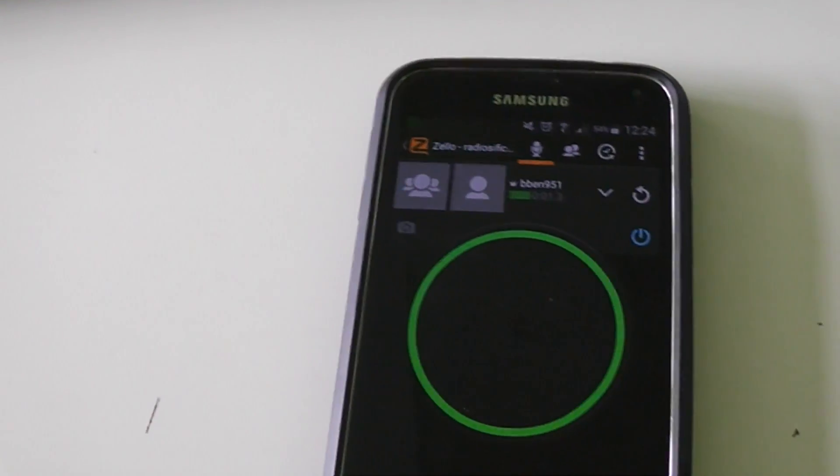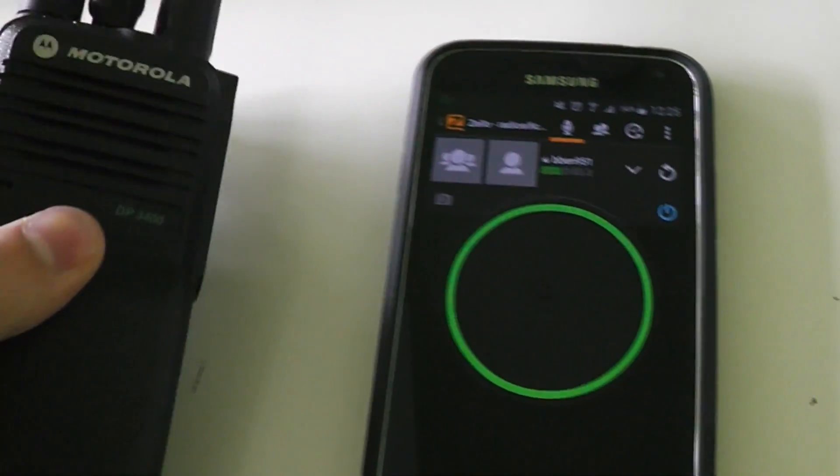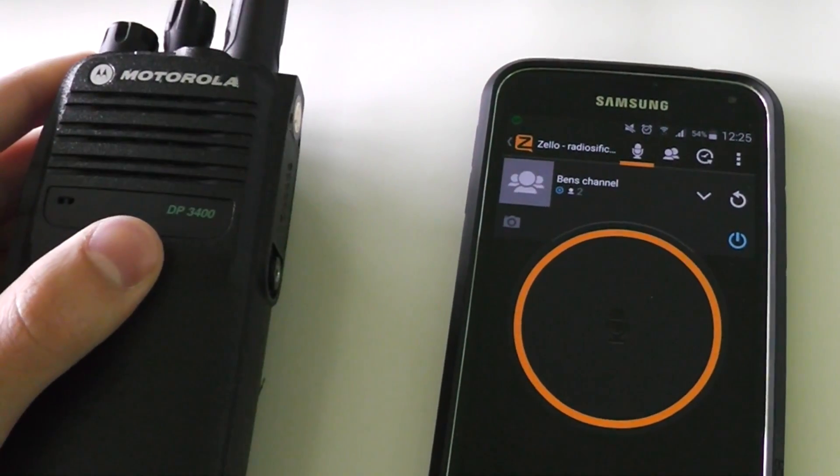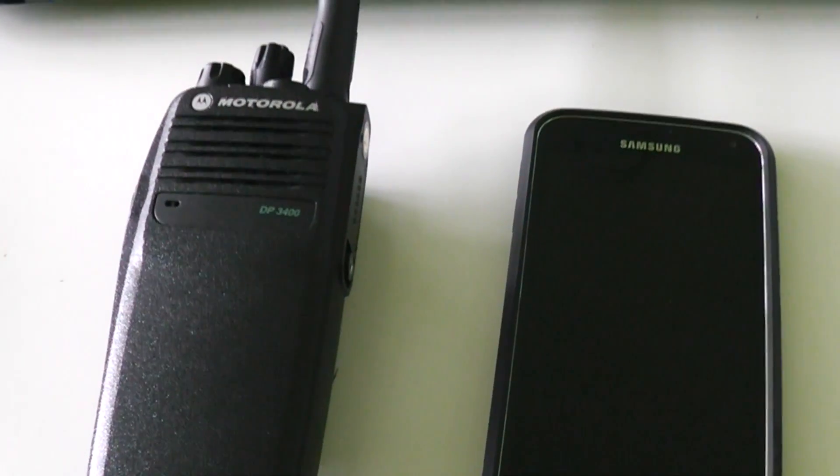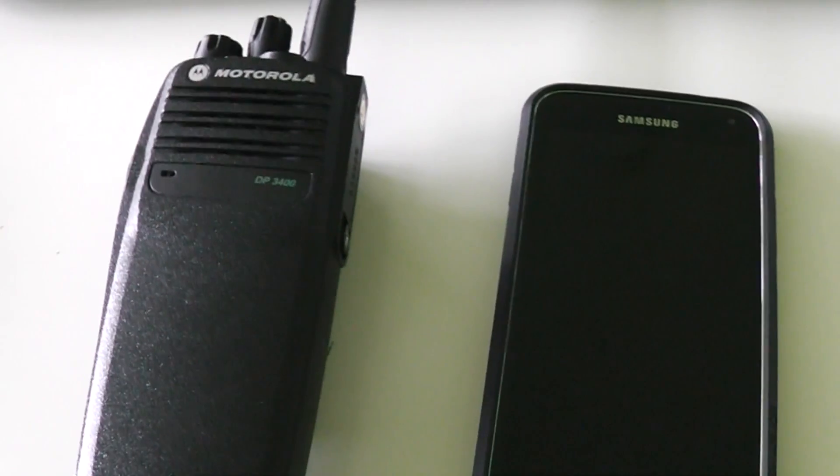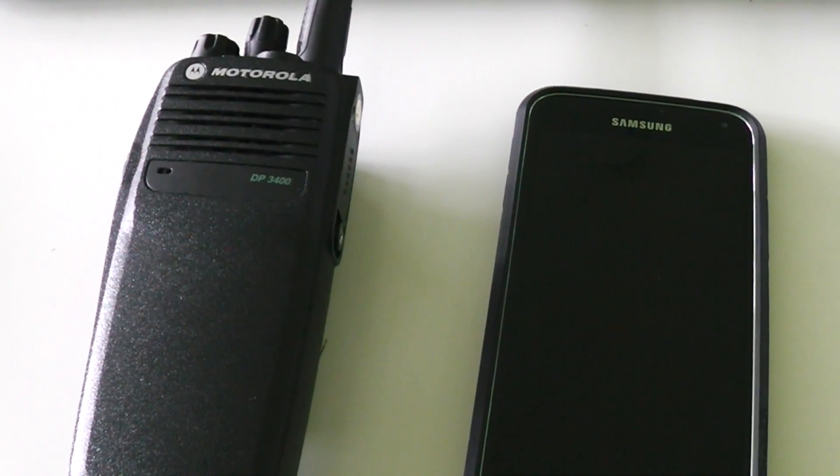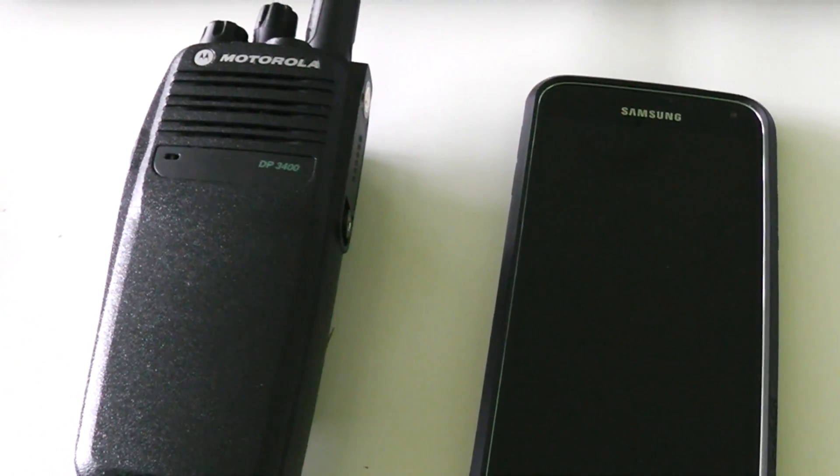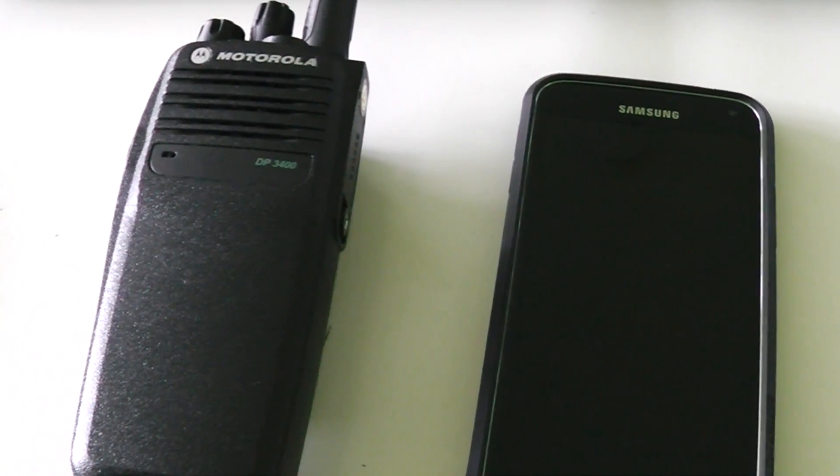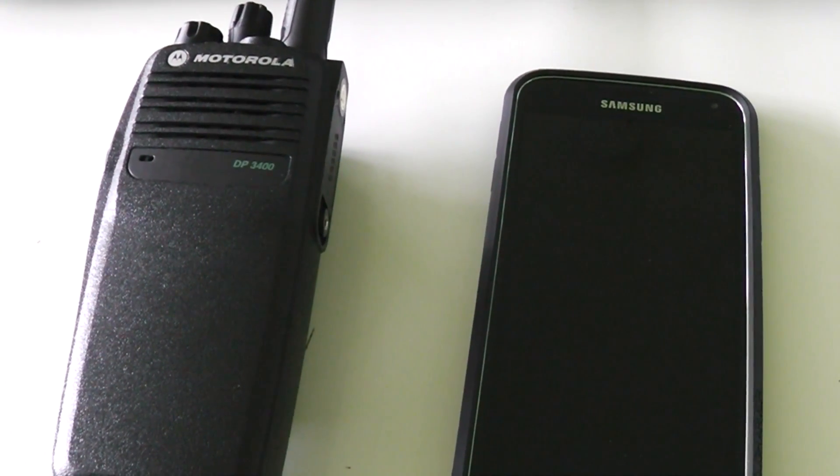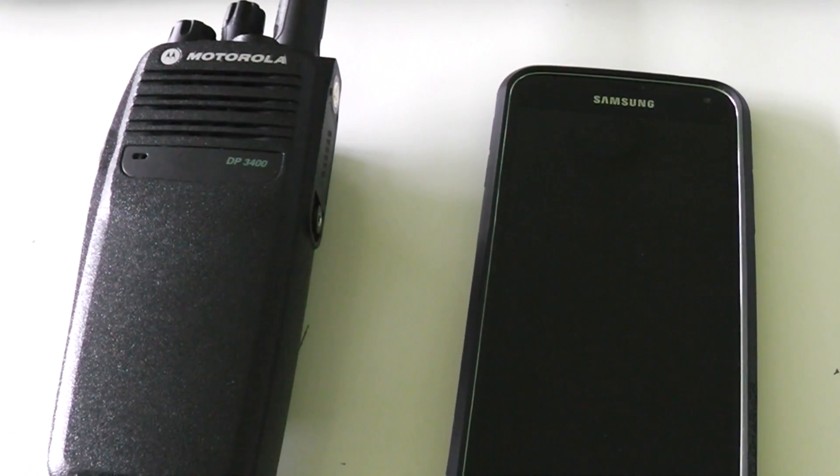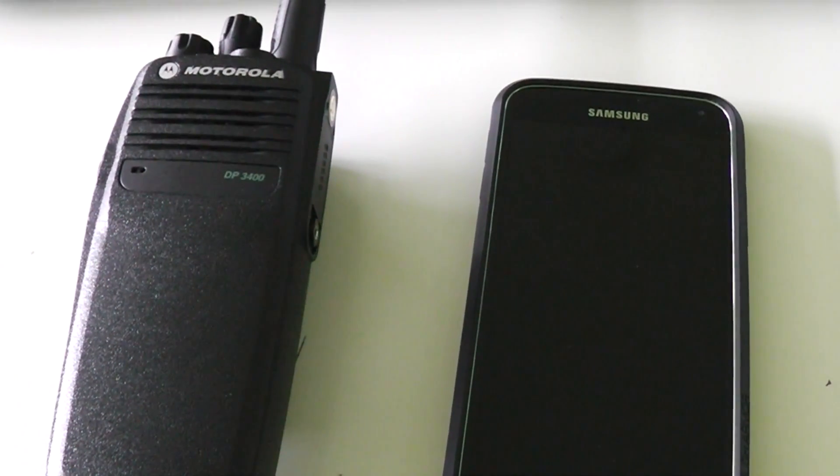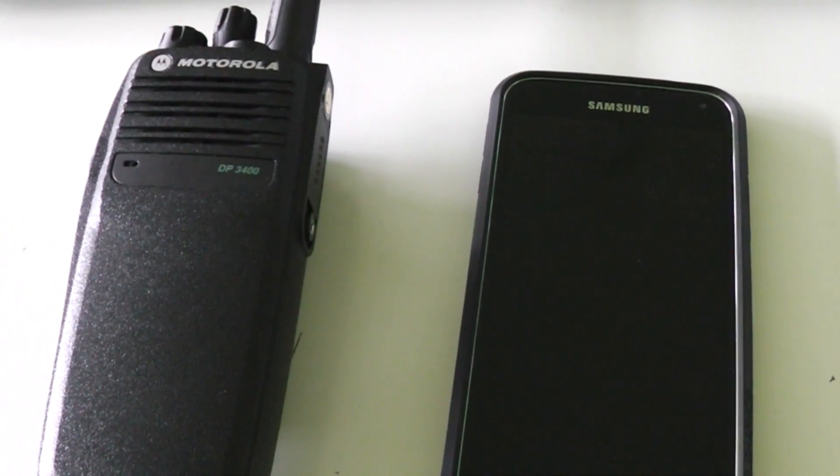That's it for the DMR to Zello crosslink. I hope you enjoyed watching this video. If you did, make sure to click the like button. You might also want to watch the analog to Zello crosslink video if you haven't already - I'll put an annotation on the screen for you to click.